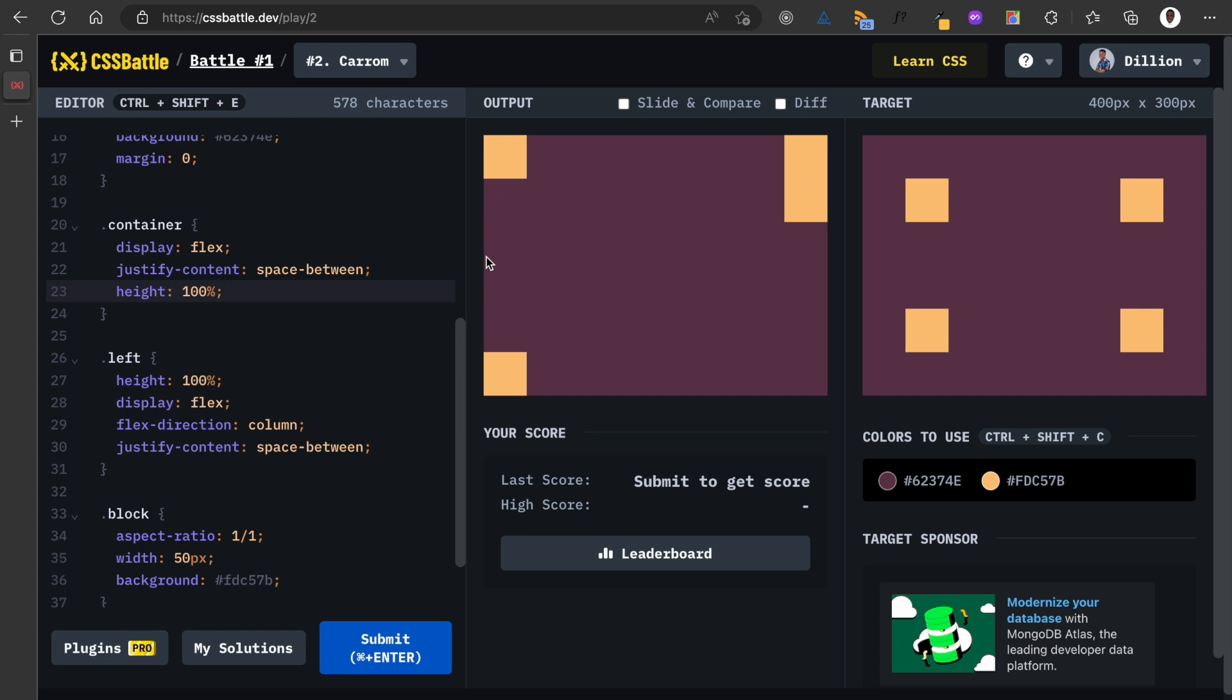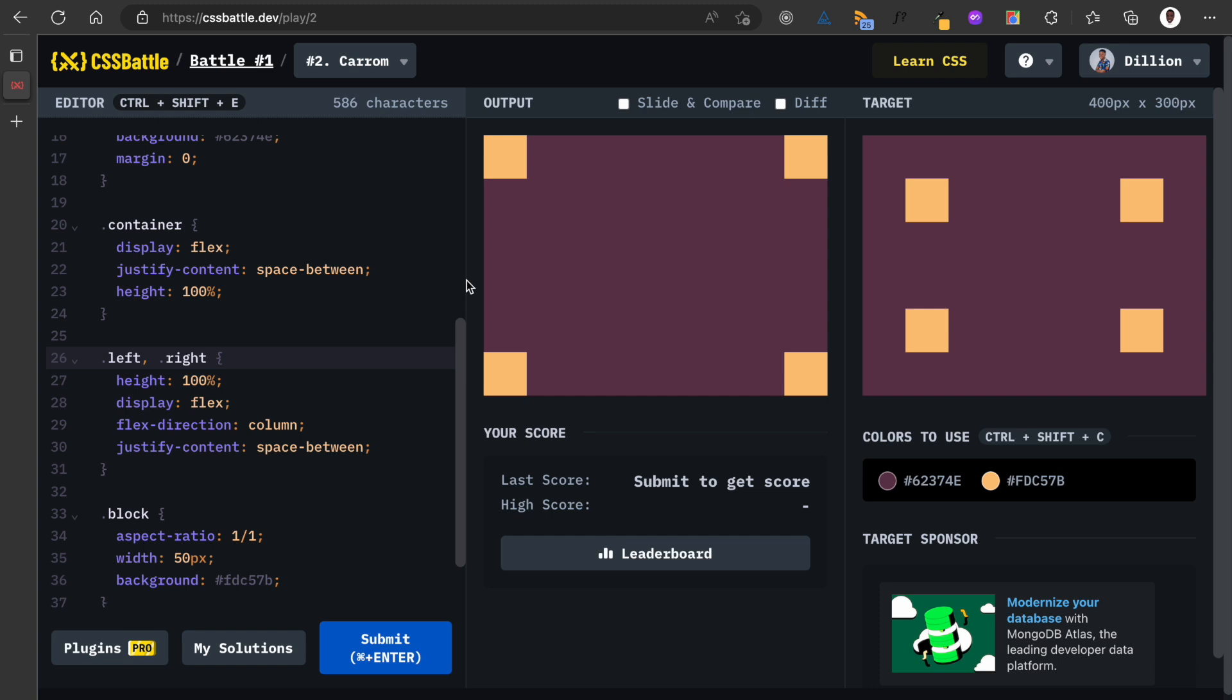Oh finally! So the container needs to have a height of 100, then left has a height of 100, and now we have the space between. And I'm going to do this for the right also, so I'm just going to use the comma and also add it for the right.